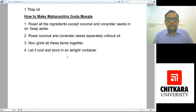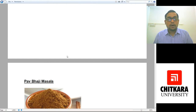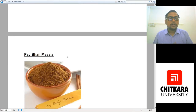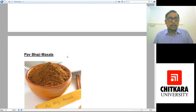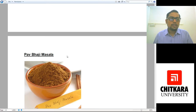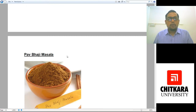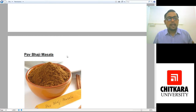The next spice mixture is Pav Bhaji Masala — a Marathi delicacy that has been loved by everyone across India, whether it is Punjab, Haryana, Himachal, Delhi, Rajasthan, Uttar Pradesh, or Madhya Pradesh. Pav Bhaji is loved by everyone. So we would be learning how to make Pav Bhaji Masala.